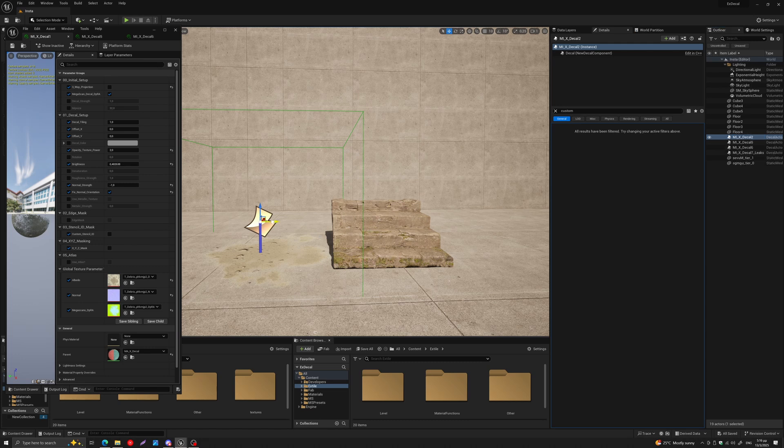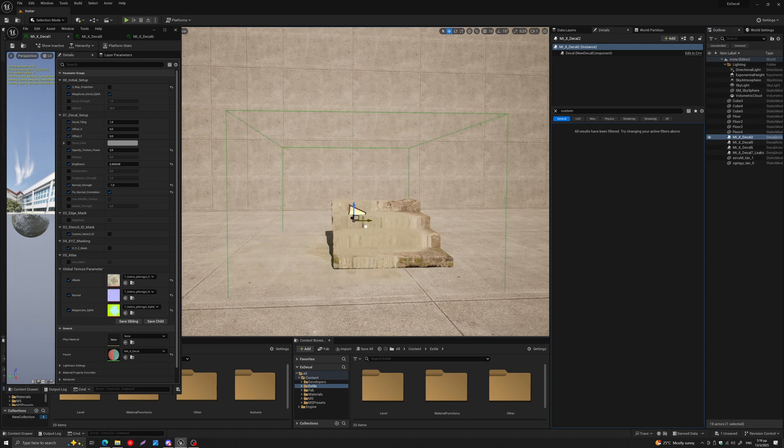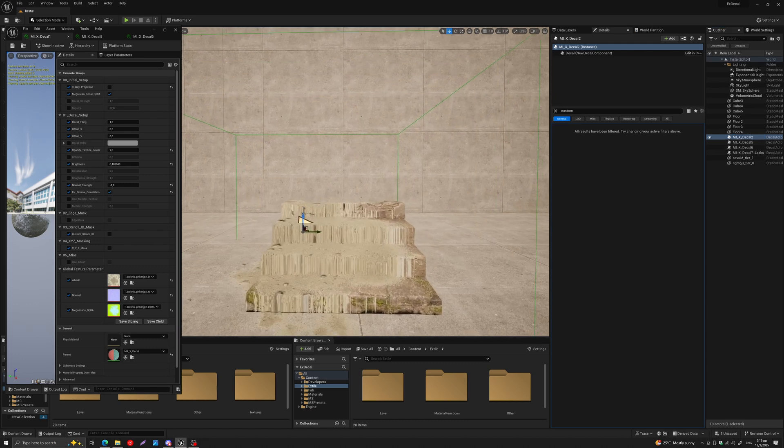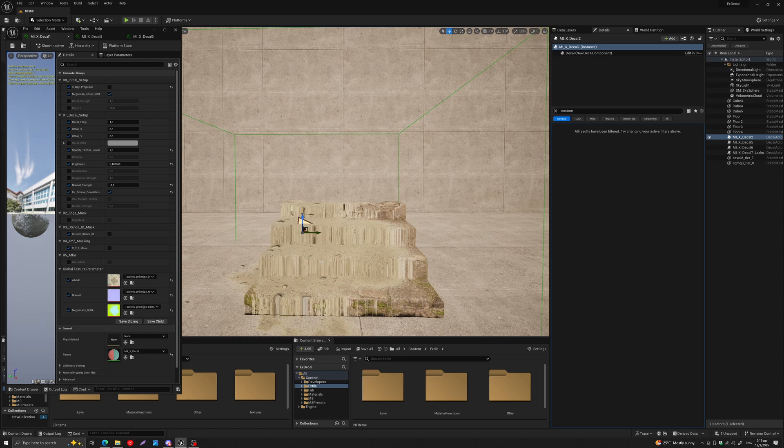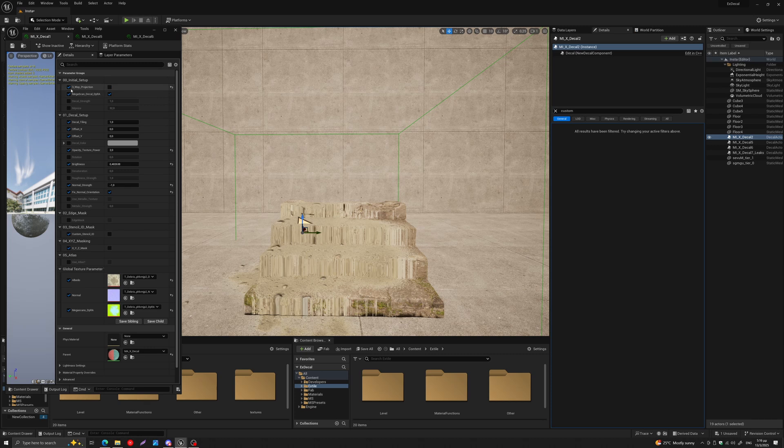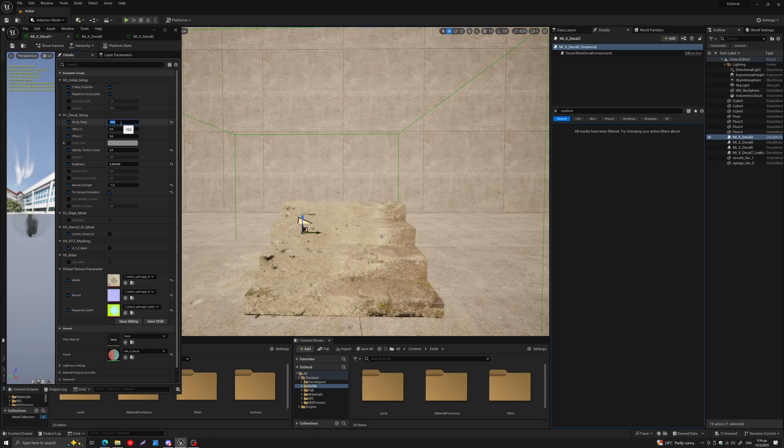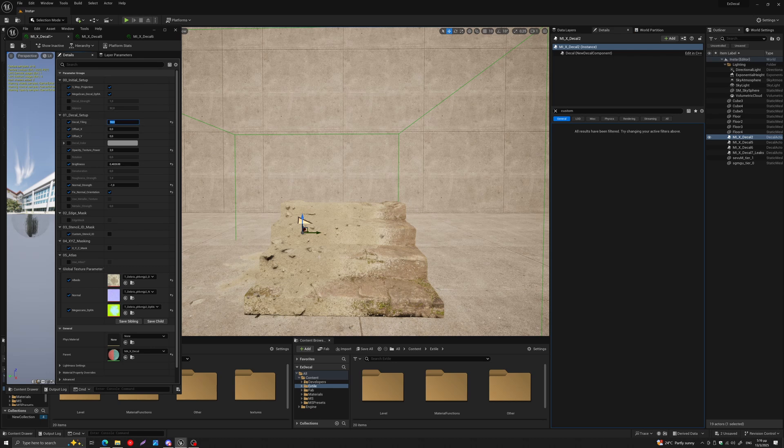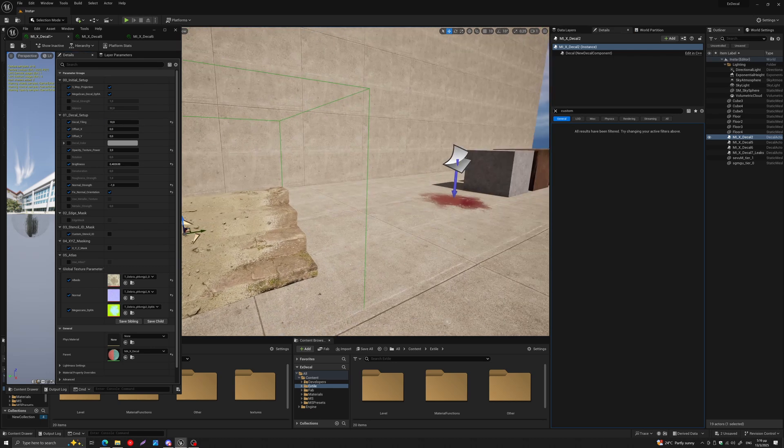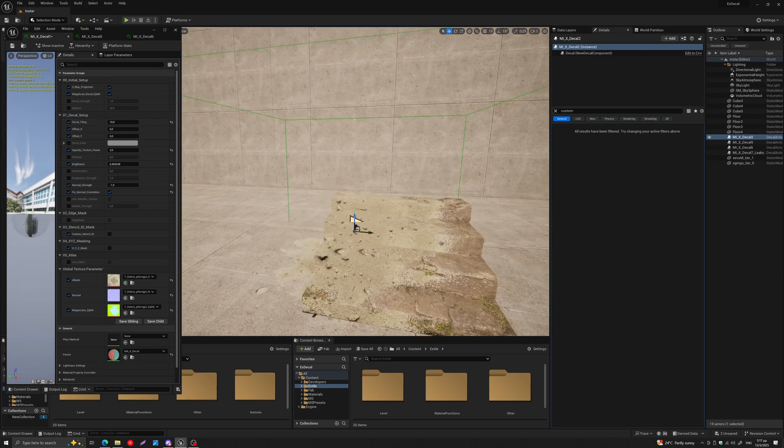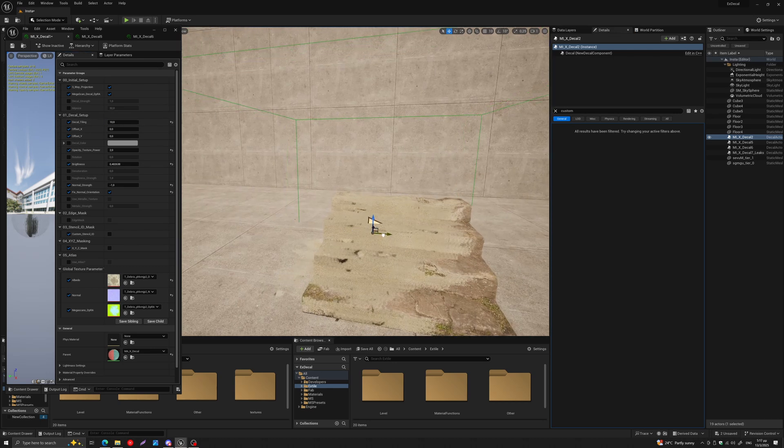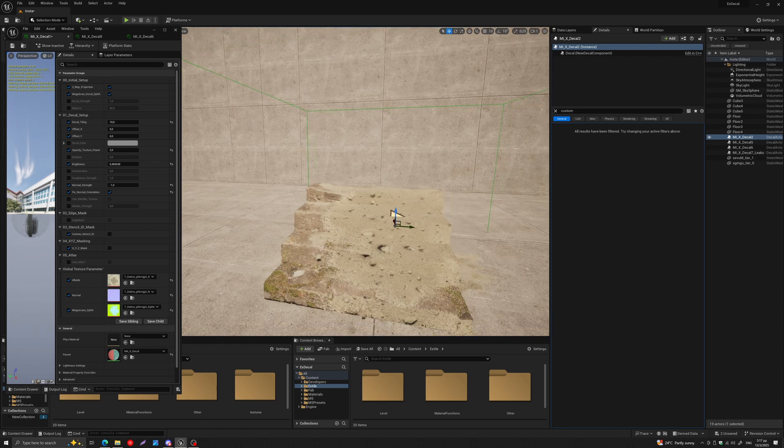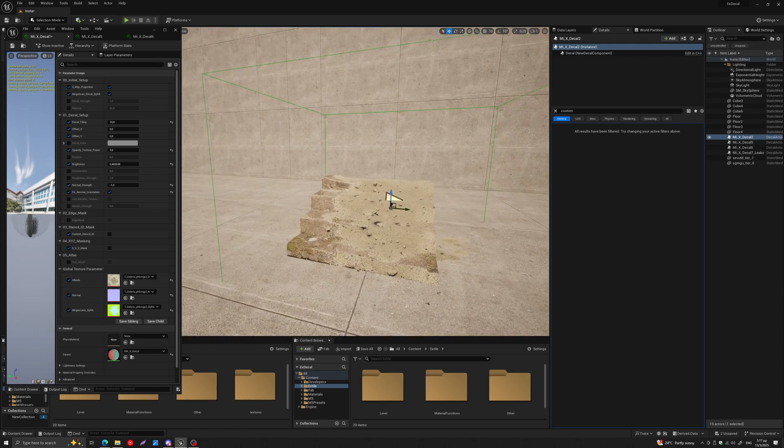So here I have a decal, and when I drag it over my mesh, I get these ugly streaks. In X Decal you can easily fix that by just switching on the three-way projection, which is on by default. And here I'll just change the tiling, and you can see that we have a three-way projected decal.